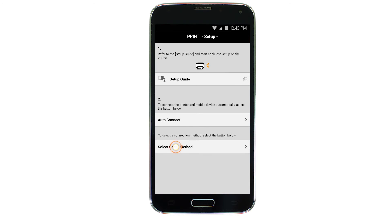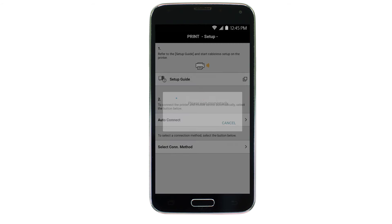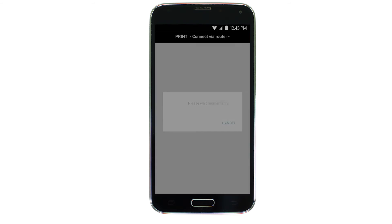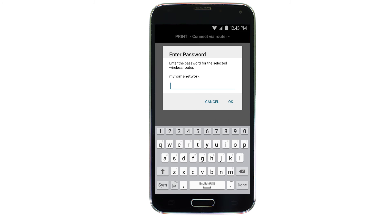Tap Select Connection Method. Next, tap Connect via Wireless Router. Select the access point or wireless network name you would like to use. Enter the password for your wireless network and tap OK.